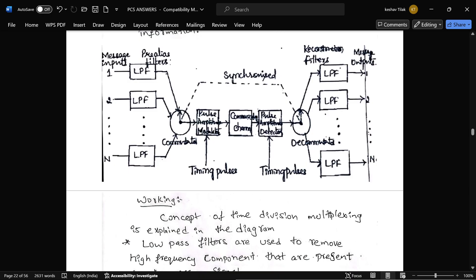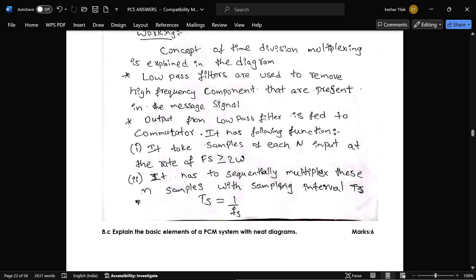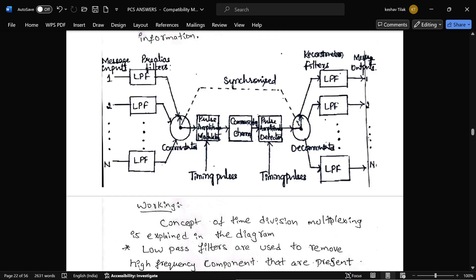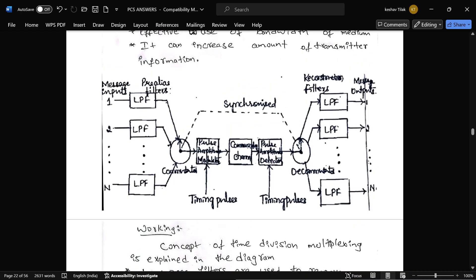After the commutator, the signal passes to a pulse amplitude modulator and then to one common channel. A pulse amplitude demodulator receives the signal at the other end — this whole process involves synchronization. A decommutator reverses the commutator process, divides the signals, and provides them to reconstruction low-pass filters, from which the original message signals are recovered.